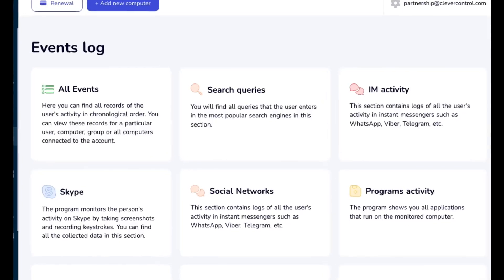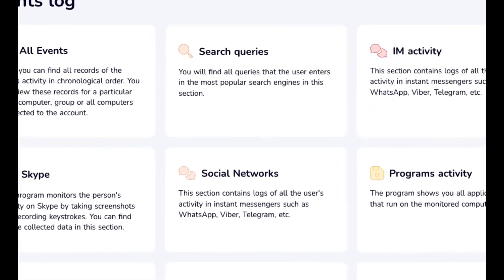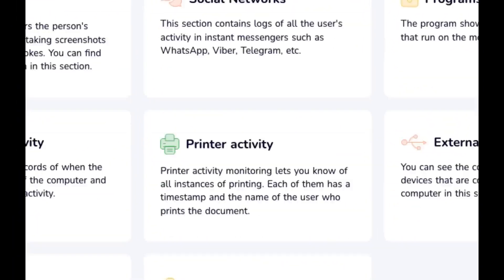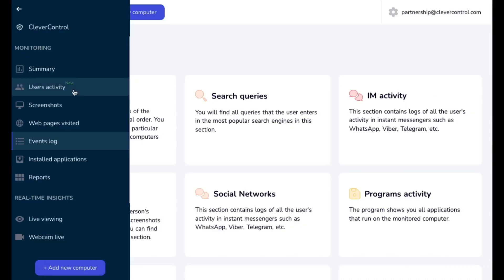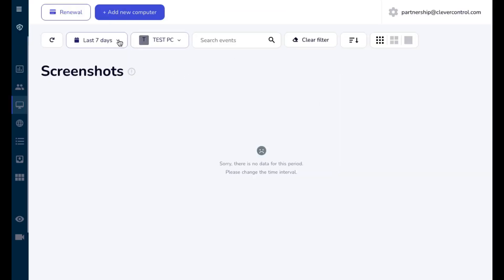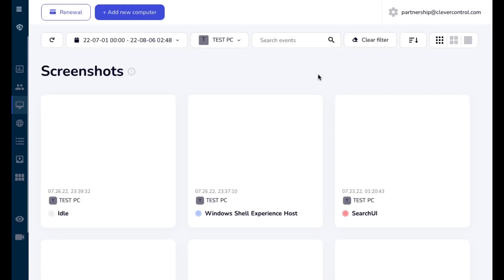If you want to see only a specific type of events, you can go to the related tab, for example, screenshots, clipboard events, etc.